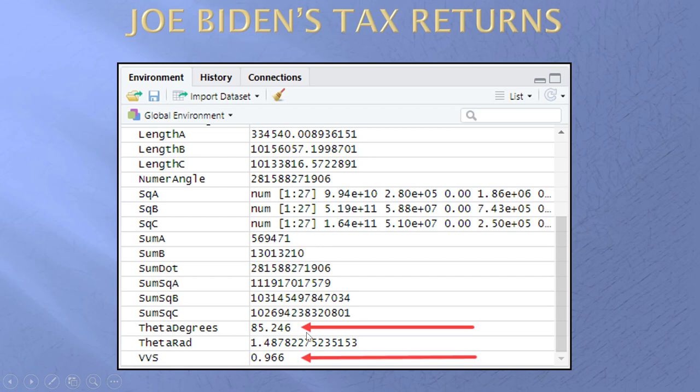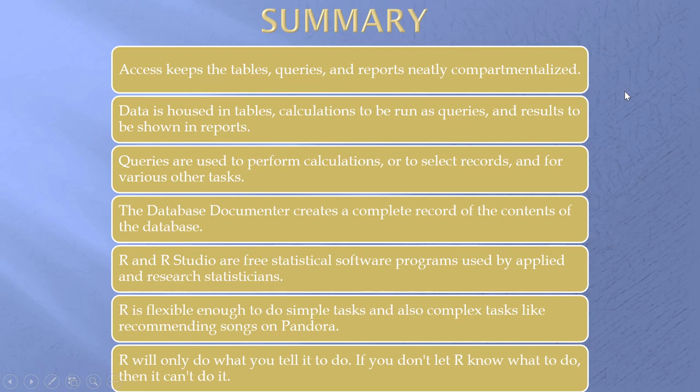So, Access keeps things neat. Data is housed in tables. Calculations are run as queries. Results are shown in reports. The database documenter, a complete record of everything that's there and of everything that I did.